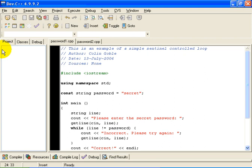Hello. This is Colin Goble. The purpose of this example in C++ is to show you a very simple loop which keeps prompting the user to enter a password, say to enter a website or an application. And the user has to keep trying until they eventually get the password correct.